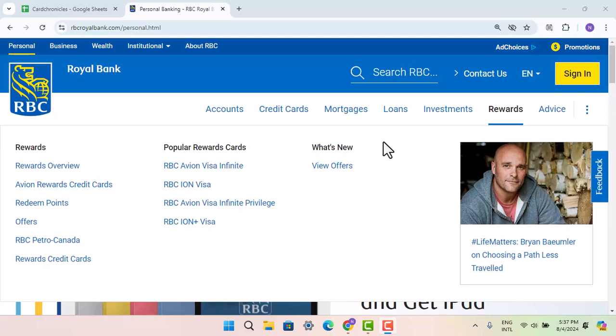First of all, make sure that you're connected to an internet service. Then log in to your Royal Bank account. When you're logged into your account, that's going to take you to the homepage.